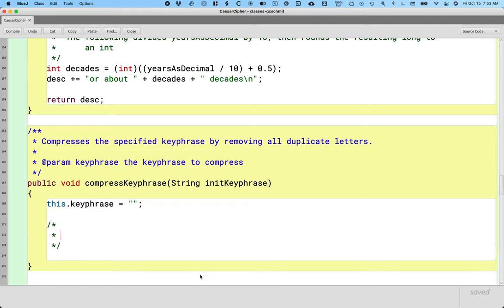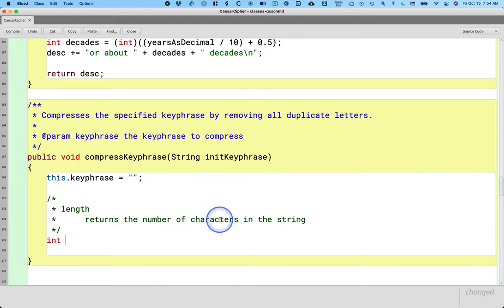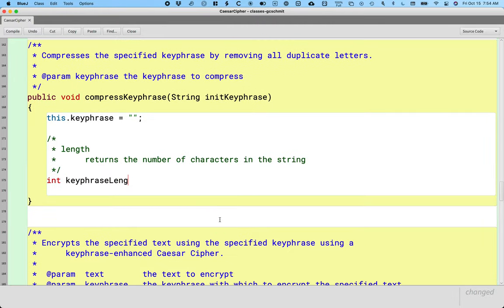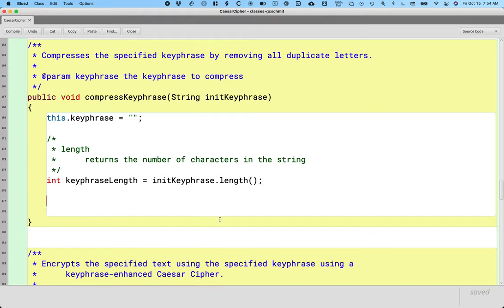The first method we're going to learn is the length method. We're going to write a line that documents each method and then have an example. The length method returns the number of characters in the string — super useful. So I could say: int keyphraseLength equals initKeyphrase.length(). We use the length method a lot when we need to know how many characters are in the string.